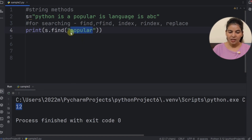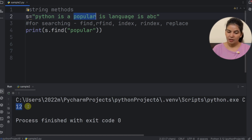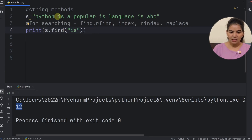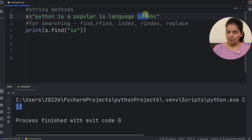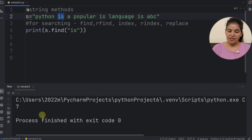That means the text we are searching starts at index number 12 — so the index of 'P' is 12. The find method returns the index of the first character of the substring we are searching. Now let's say we search something that appears multiple times in the string — let's say we search 'is', which appears three times. The find method starts from the beginning, and when it finds 'is' the first time, it returns the index of that first occurrence. So the first occurrence is at index number 7.